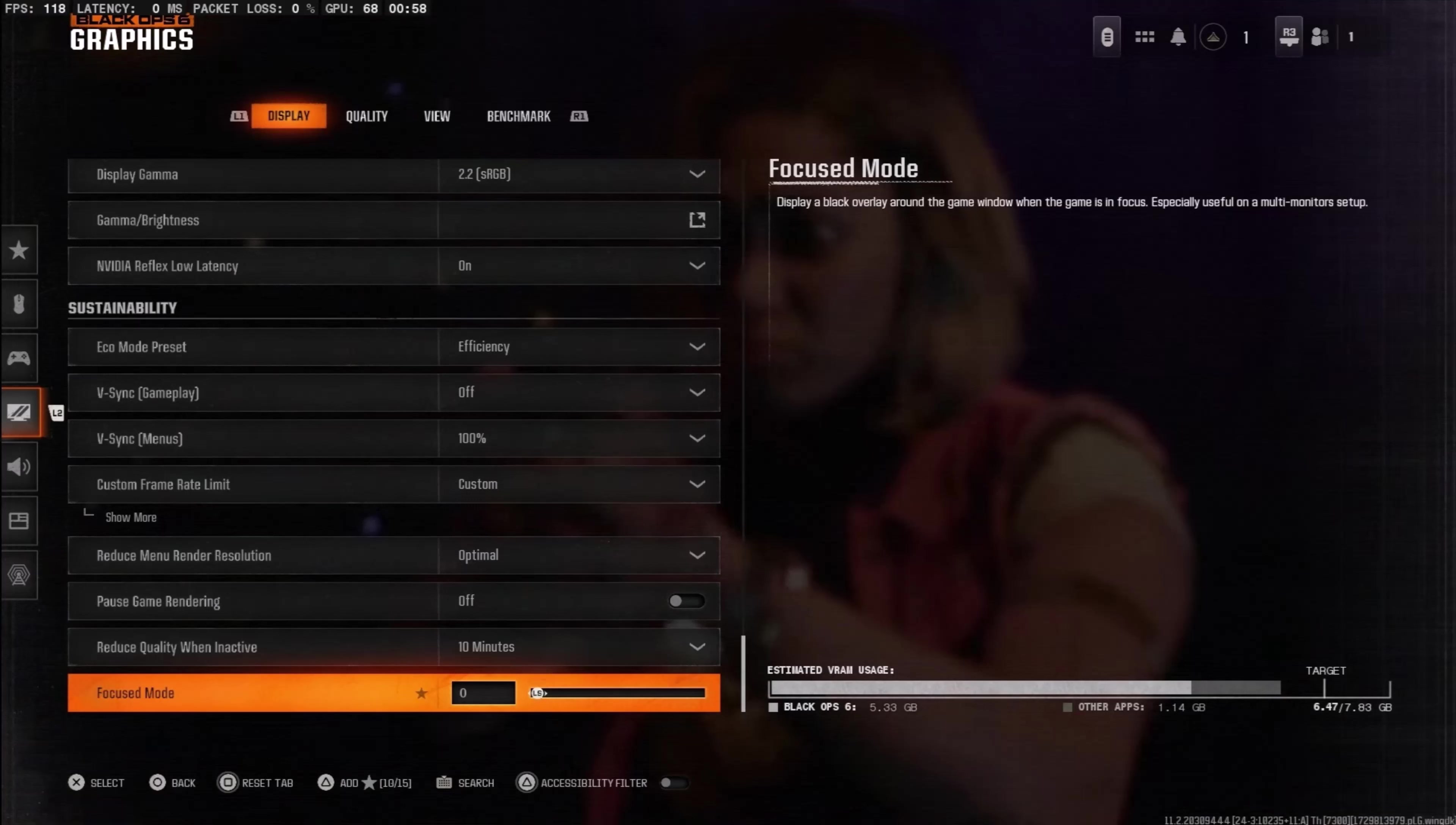On your gaming console, head over to Settings, then select the Display tab. Scroll down to the Sustainability section and locate the option named Focused Mode. You need to turn that to 0 from 100. After that, apply the changes and this should fix the issue.